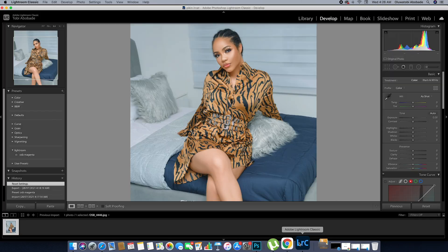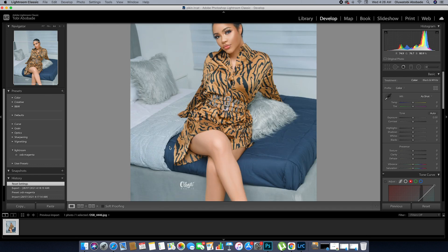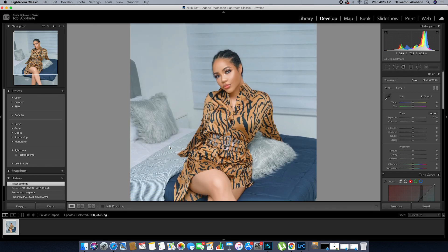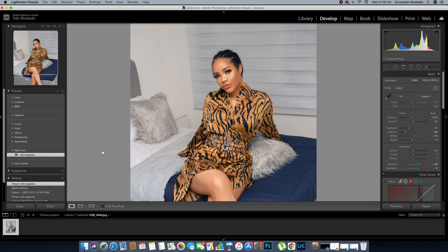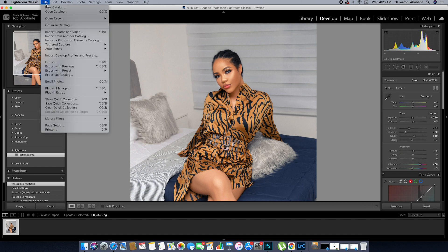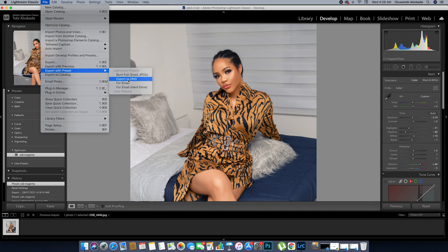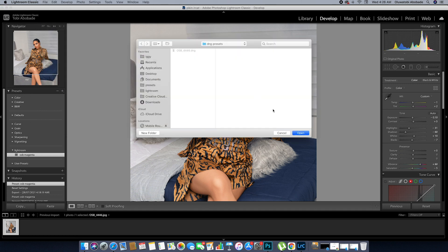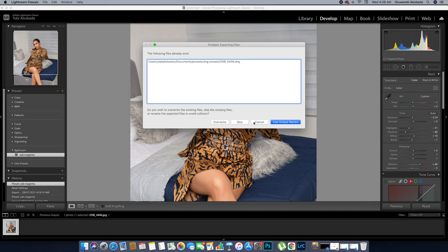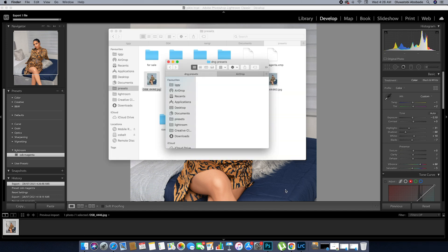Now we import the picture here in Lightroom — I already did that. Then apply the preset, which is this one. Go to File, Export to Presets, Export to DNG — which I already did here. Save it, select overwrite, and you have your DNG file ready.